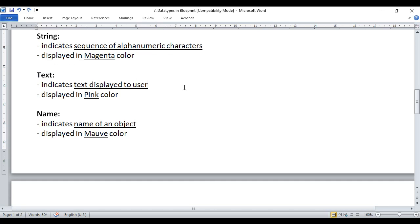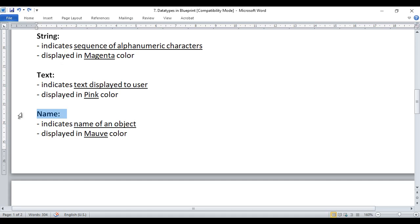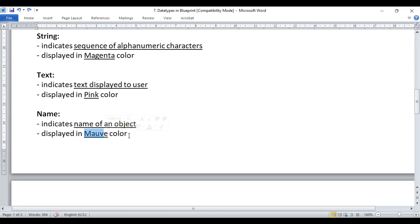Next we have the text data type, which indicates text displayed to the user. If you want to display some text in the user interface, you will use the text data type, and anything related to it is displayed in pink color. Next we have the name data type, which indicates the name of an object. If you want to identify an object by name, you create a variable of type name, and anything related to name data type is displayed in mouse color.